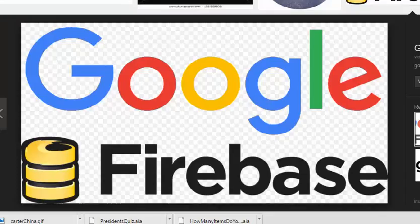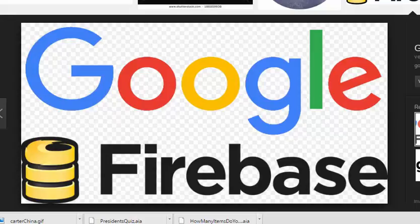That's what we're going to do in this tutorial. We're going to use a product called Google Firebase to extract the information that we had previously coded in the US President's app and store it on the web.